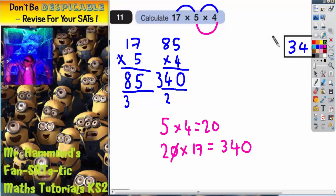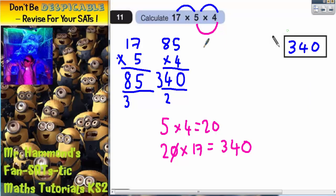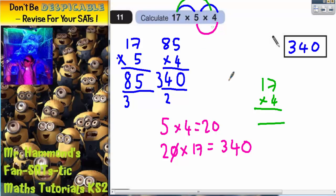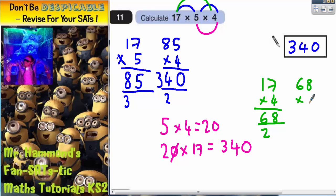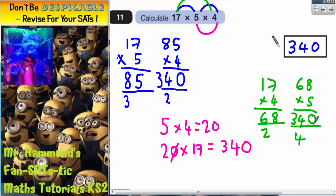One final way to prove again that we would get 340: if we did 17 times 4, which we haven't done yet. 17 times 4 — 4 sevens are 28, 4 ones are 4, plus that 2 is 6, so that's 68. And then we'd have to do 68 times 5, because that's the only one we haven't used yet. 5 eights are 40, put your 0 and carry your 4. 5 sixes are 30, plus the 4 is 34. So yet again we've got 340. Whichever way you do it, you'll always end up with 340.